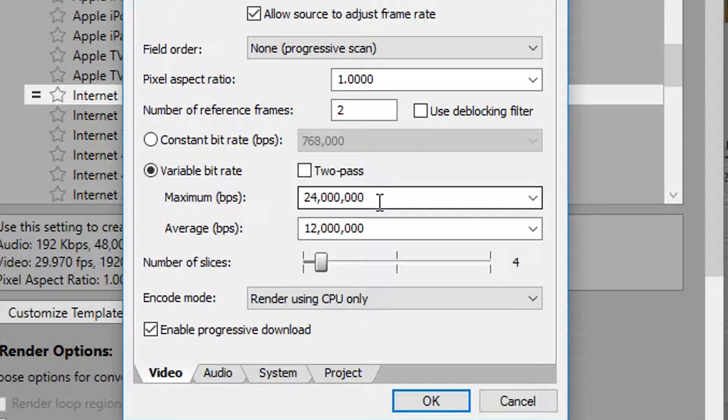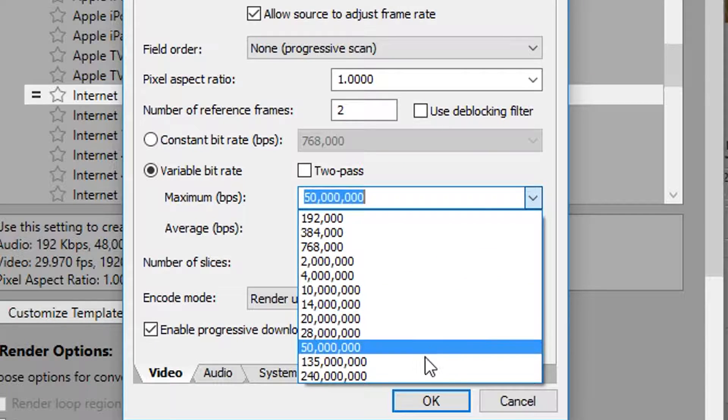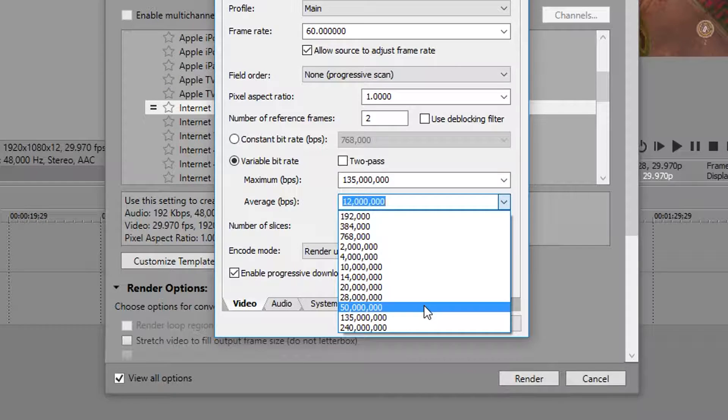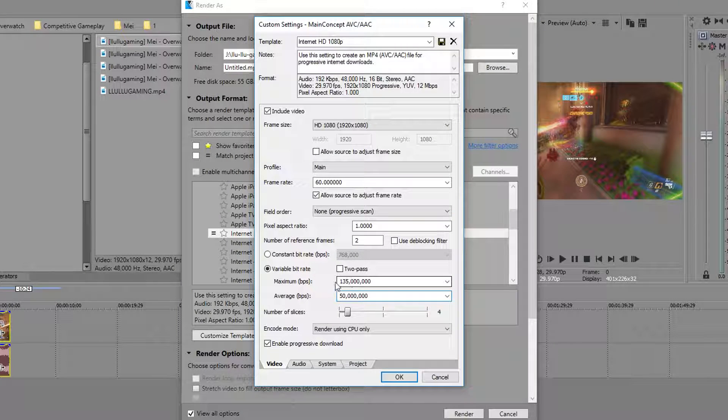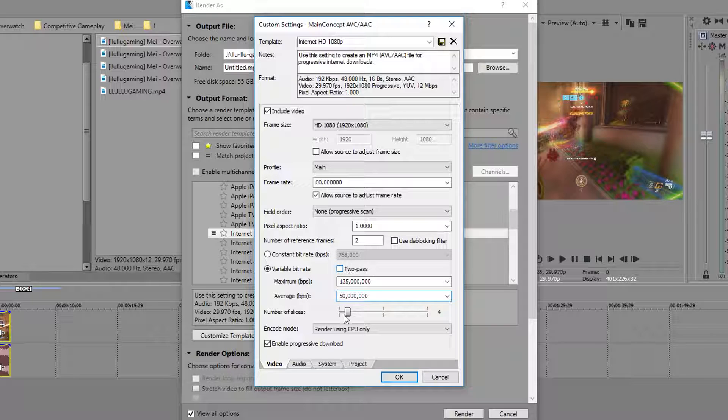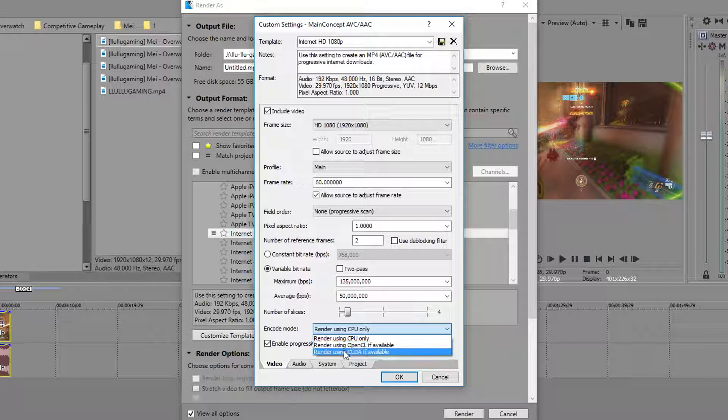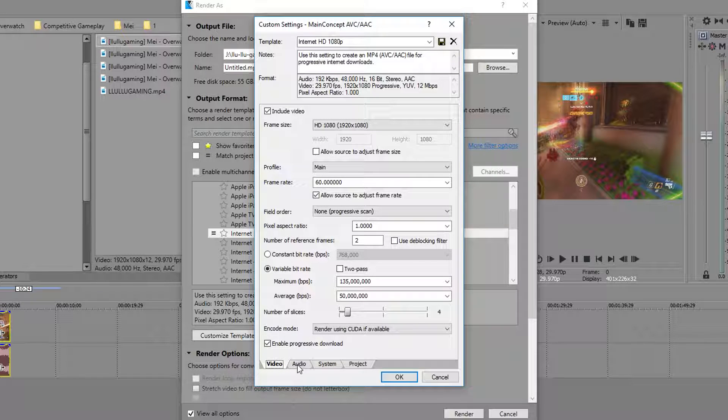My shadow play is recording at 50 megabits per second. So that's around 50,000 kilobits per second. So I'm going to set mine to 135 million bits per second for the average. These settings work great for me. 2 pass would also work really well. Right here for encode mode, I would definitely use CUDA if it's available to you. If you don't know whether or not it's available to you, just click system, click check GPU. CUDA is available right there.